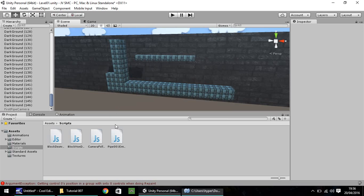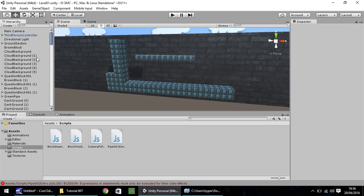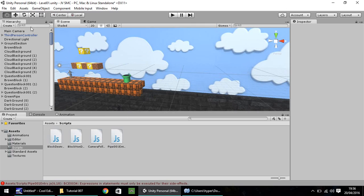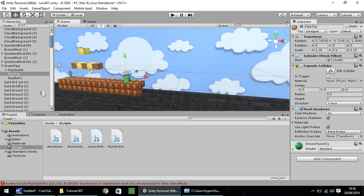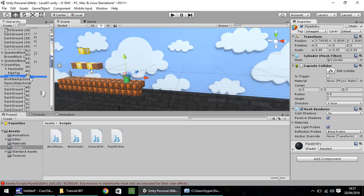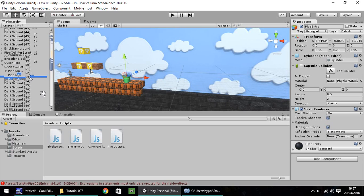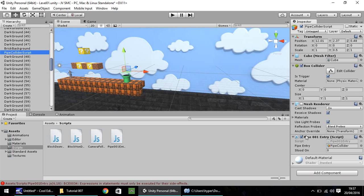Head back into Unity, and what we need to do now is we need to select the pipe just here, where the script is attached to, and I think, oh, I can't remember the actual name of the imaginary object. Was it that one? Yes. So, it's pipe001, entry, script.